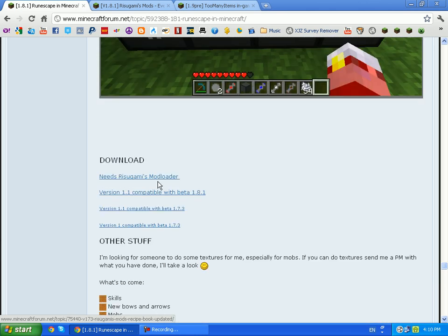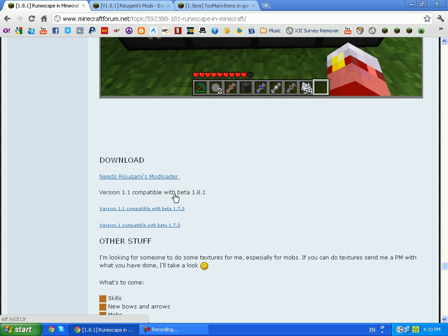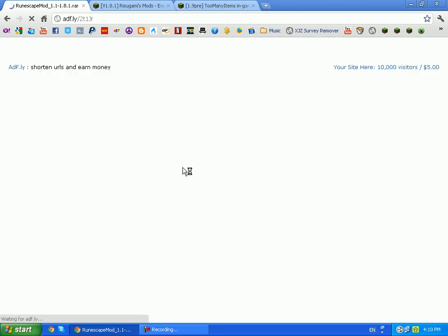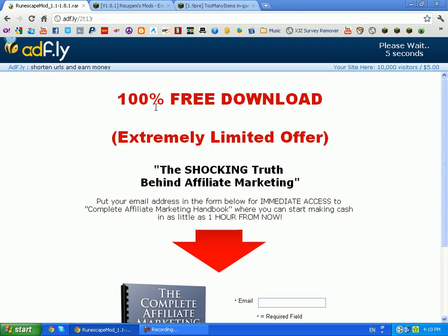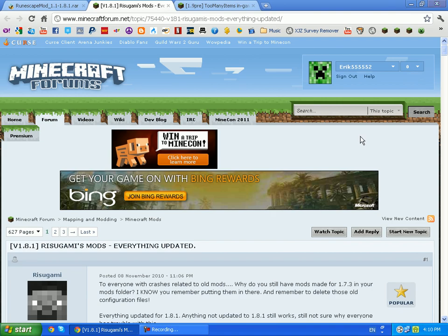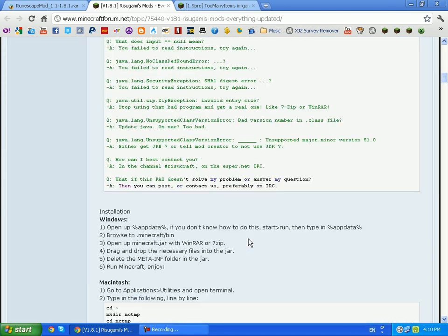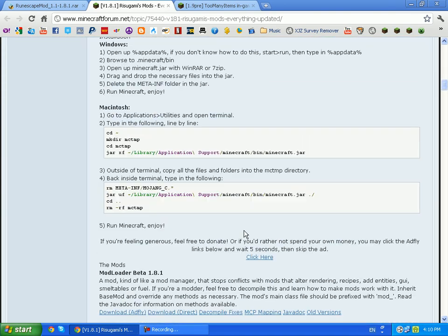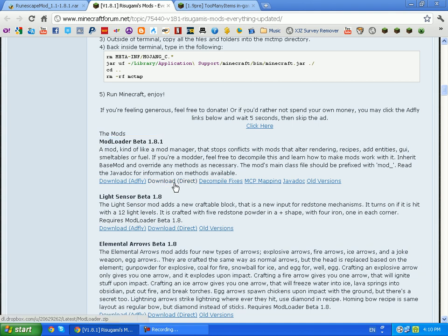And while you're at it, go to the ModLoader site and click on ModLoader 1.8 direct download. And go to Too Many Items and do the same thing, download for 1.8.1.